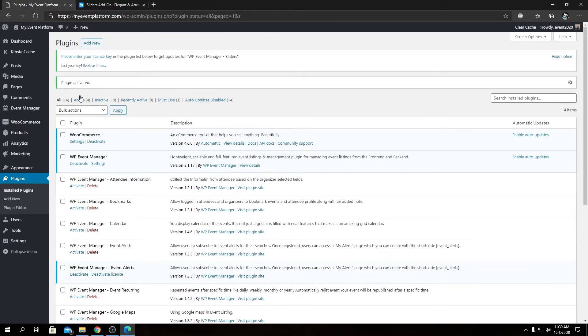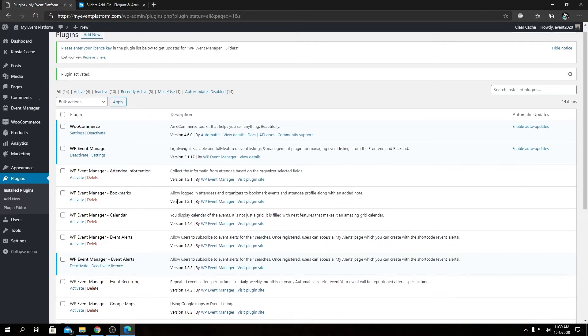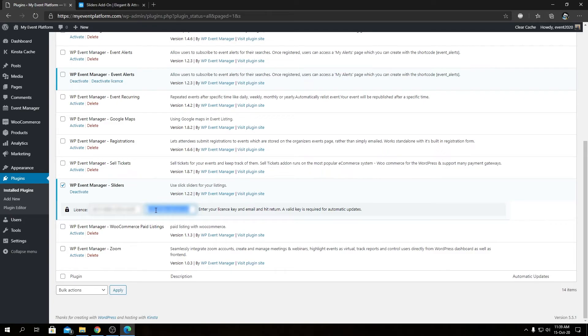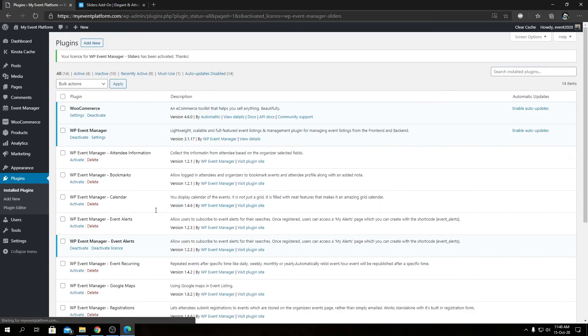This will take us to the installed plugins page. Now we need to activate the license for our add-on. We can check this box over here and paste our license key here—you will receive this in your inbox after purchase—and we can type in our registered email over here. Then all we need to do is click Enter from our keyboard, and it will activate our add-on instantly.